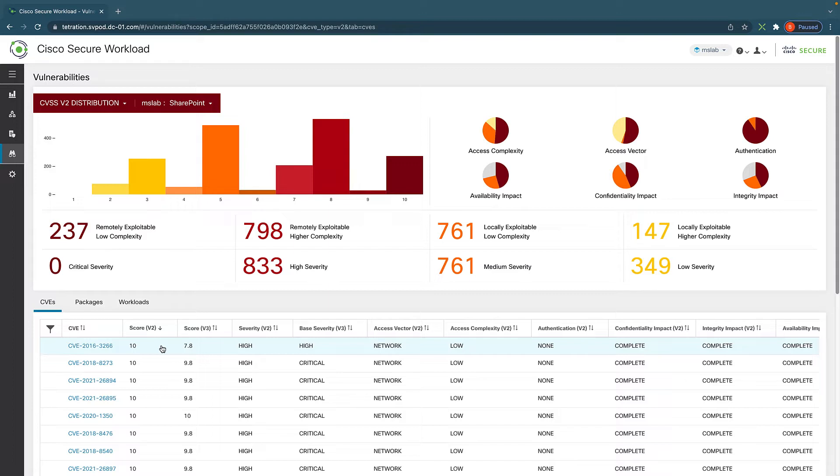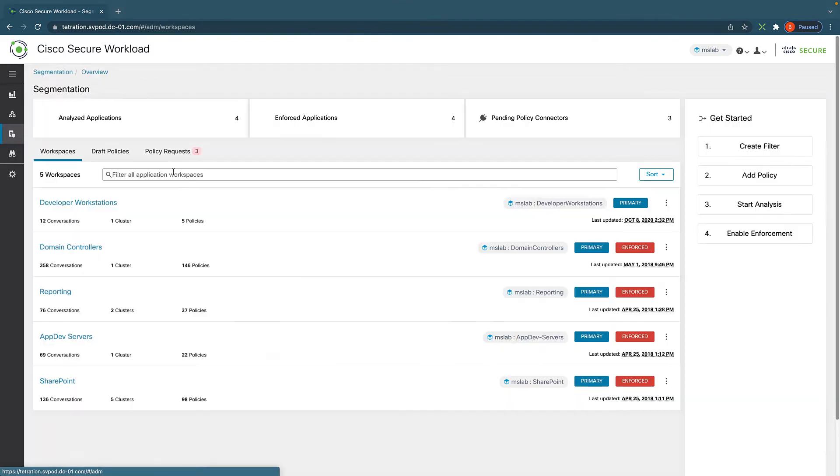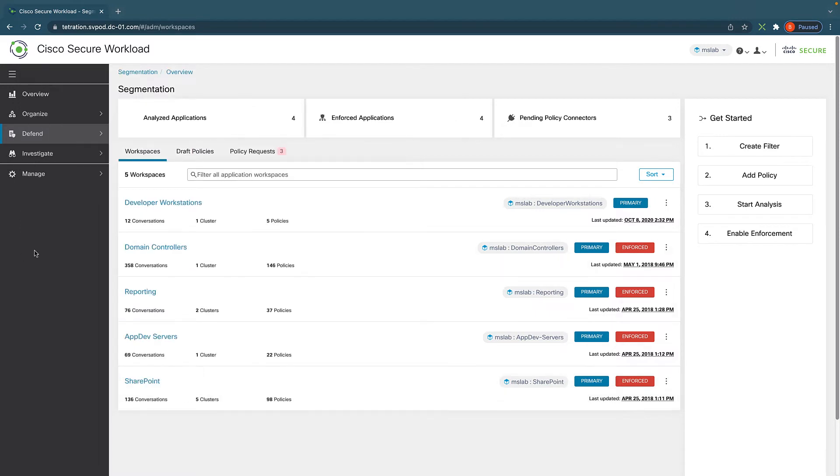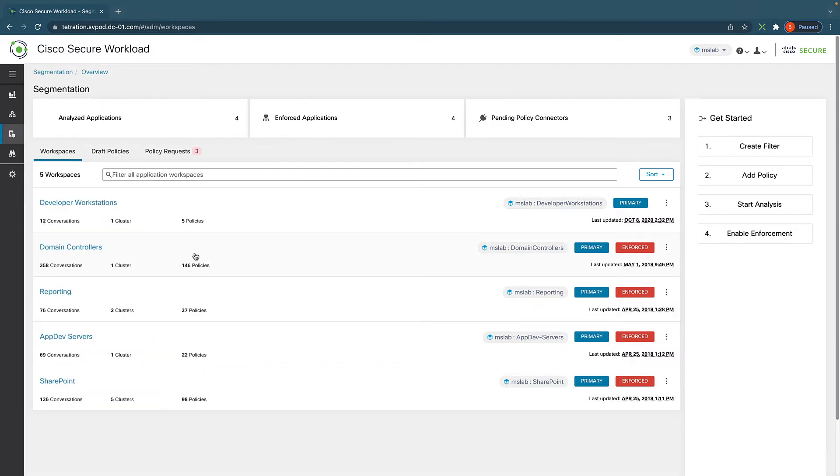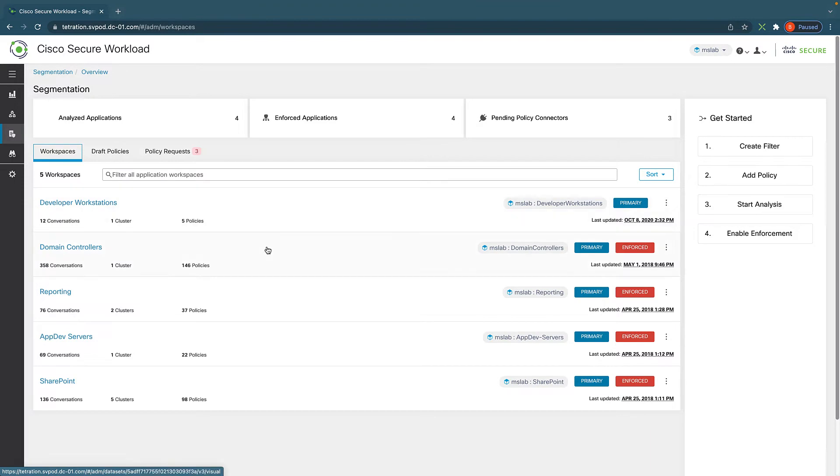But if needed, another benefit of understanding the vulnerability this way is that we can do vulnerability-based segmentation, meaning we can define policies like if vulnerability is identified as critical and high impact, the concerned entity should not have access to ABC until vulnerability is patched. This is also called virtual patching. And this leads us to segmentation, which is under defend here. We can see all the applications that Secure Workload had mapped out for us.